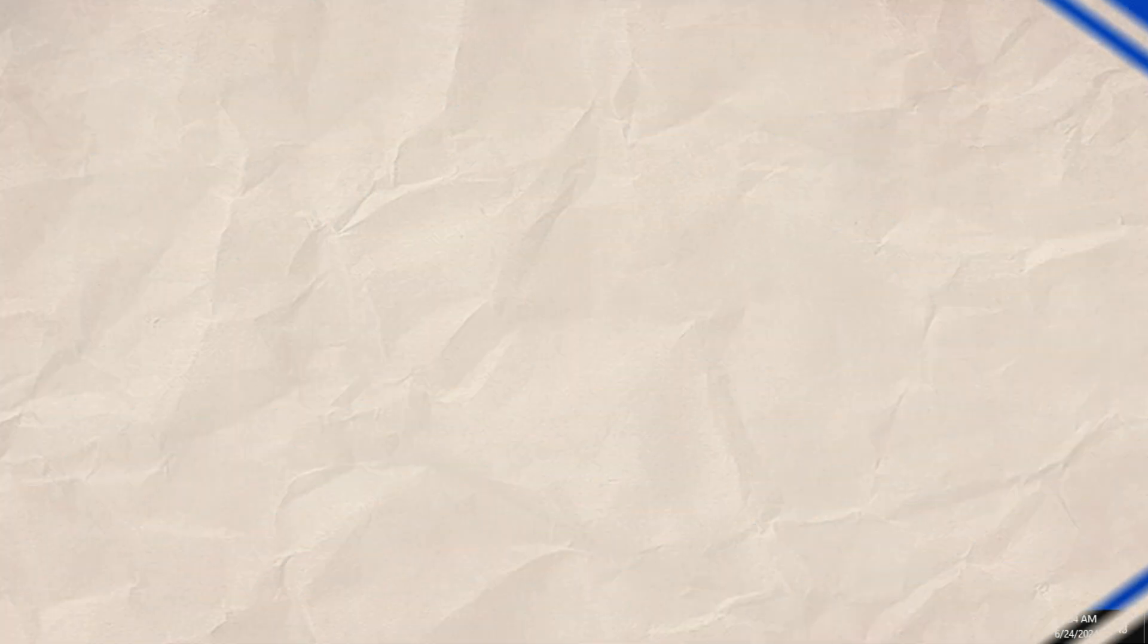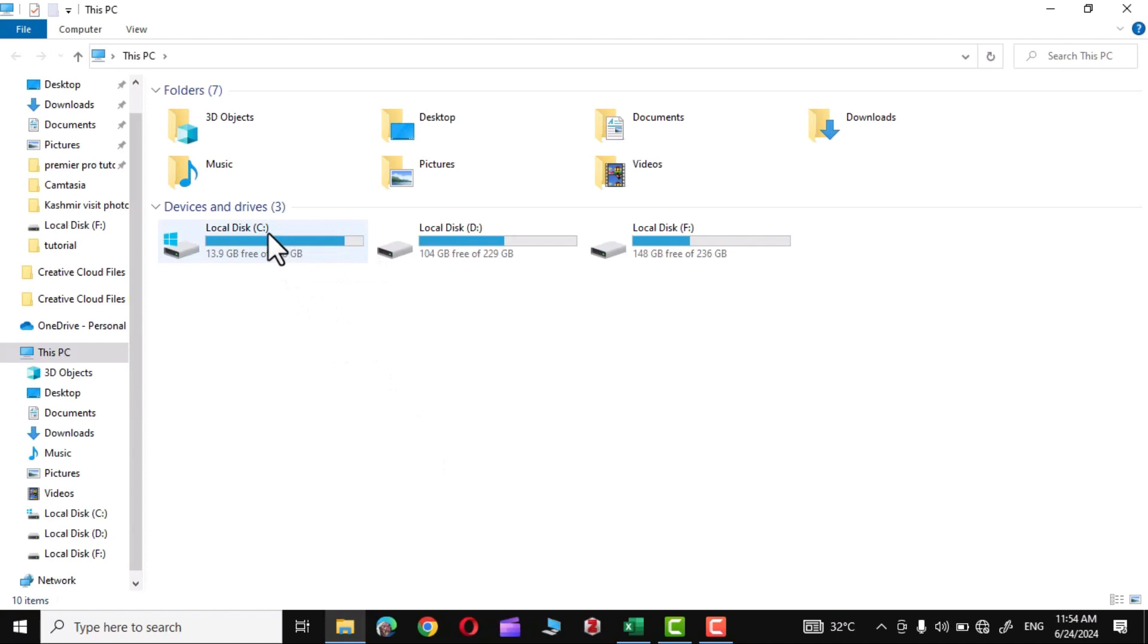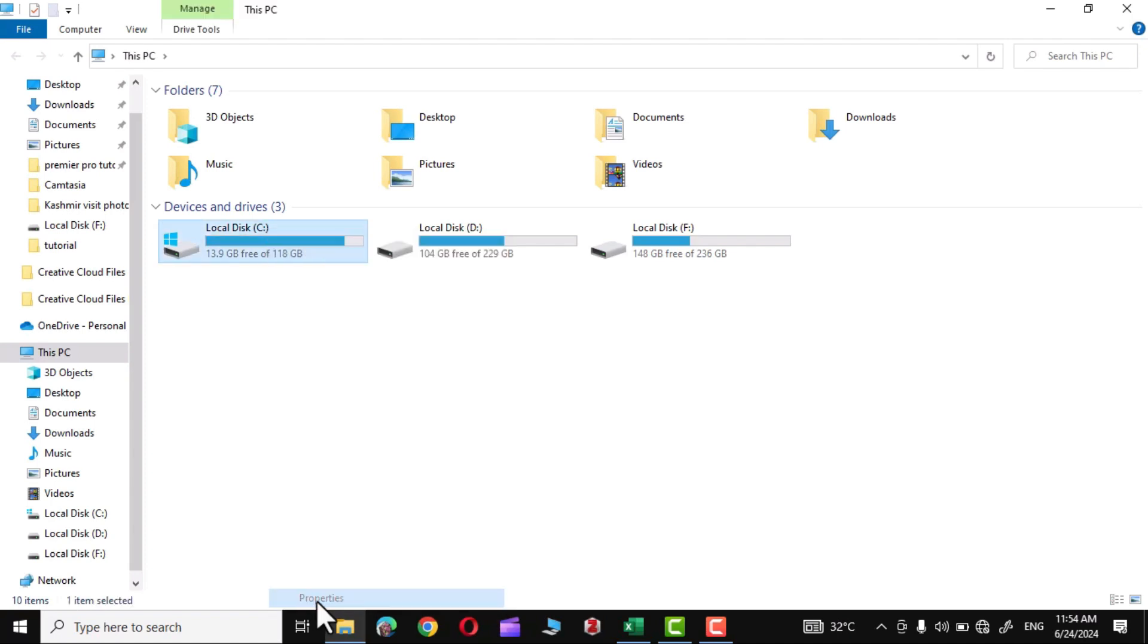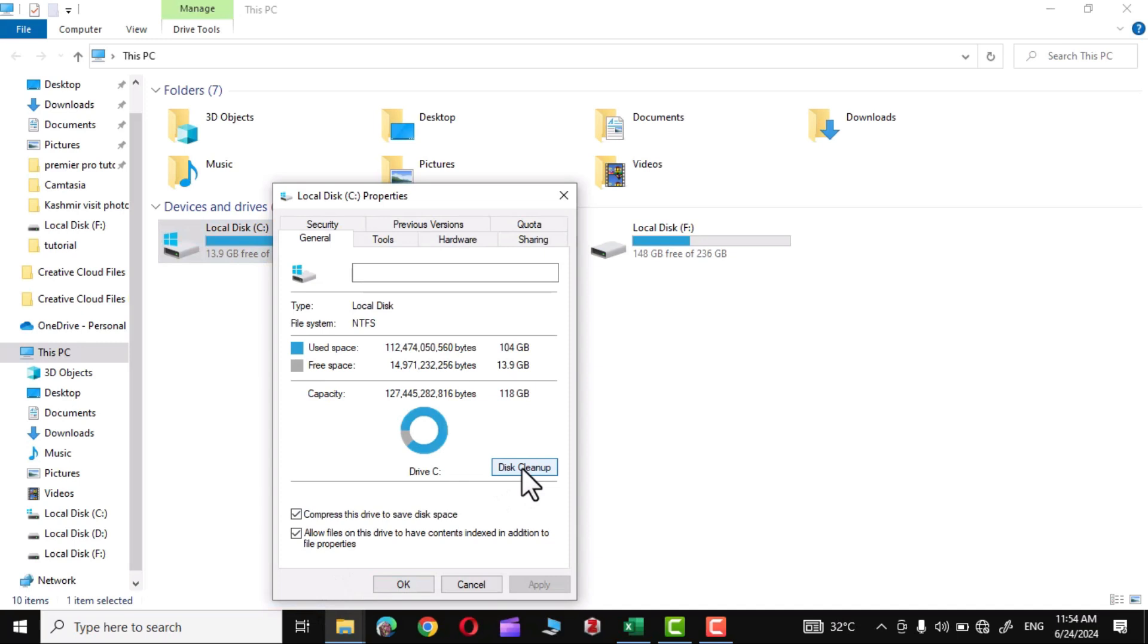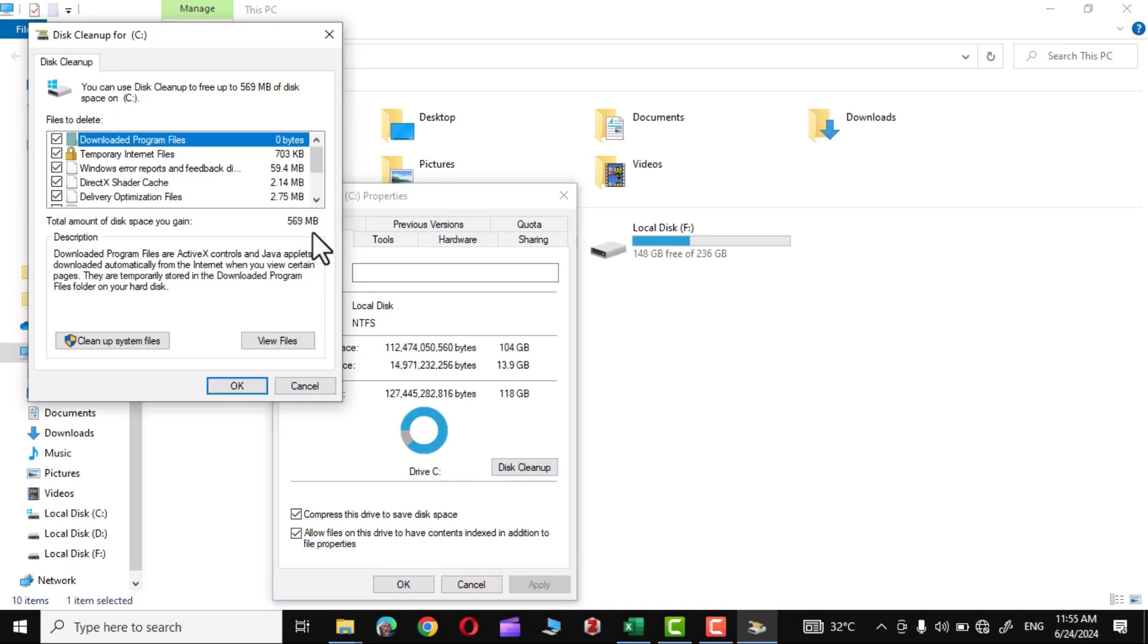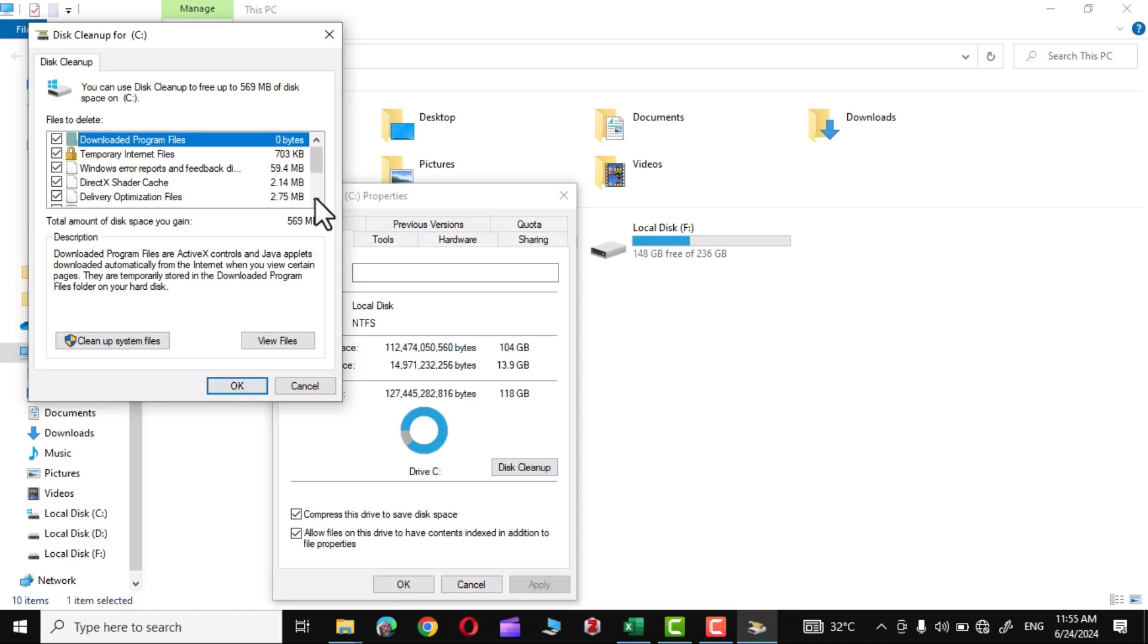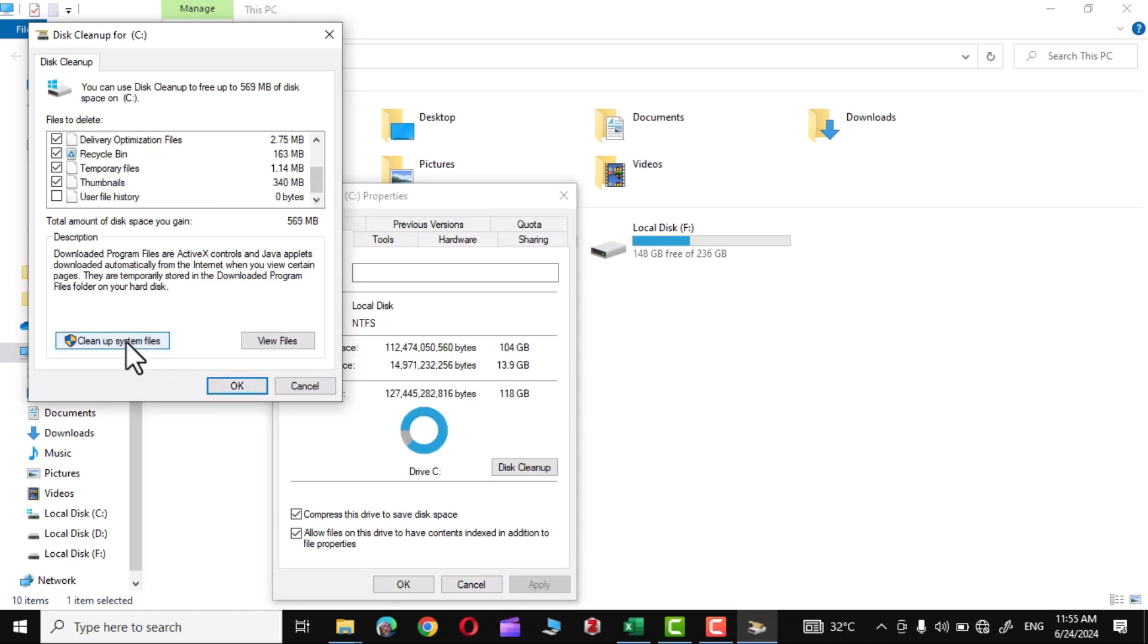Now go to your system local disk C where your Windows might have been installed. Right-click, go to Properties, Disk Cleanup. You can see 569 MB of unwanted data resides on my C drive. Simply click on Cleanup System Files.